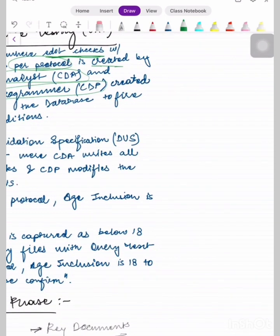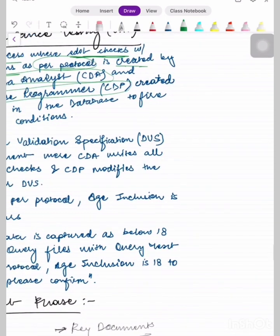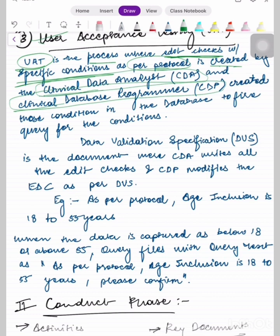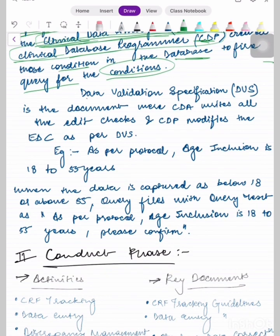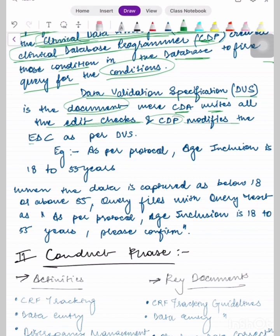They will check the system with real-life conditions as per the protocol. The real-life conditions are created by CDA and CDP — that is, Clinical Data Analyst and Clinical Database Programmer — to fire queries for the conditions. Database Validation Specifications (DVS) is the document where the CDA writes all the edit checks and the CDP modifies the EDC as per DVS.